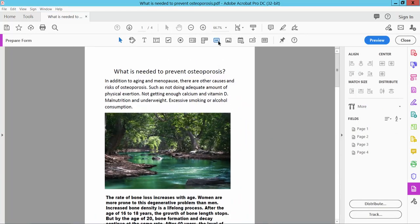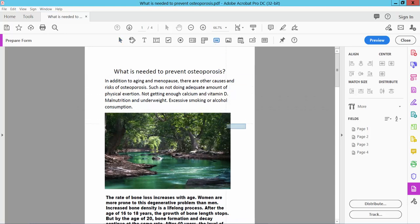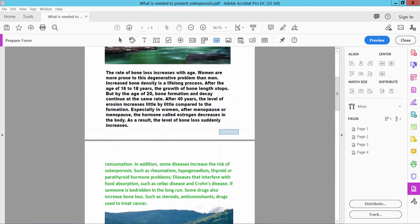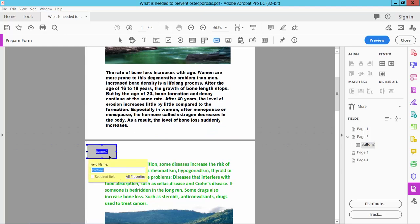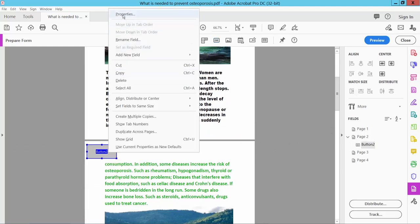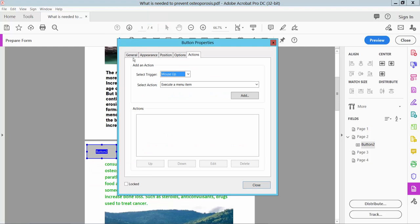Now here you will find the button option. Select here and draw a button area. Right-click for properties and select the General option. You can see here button box name.